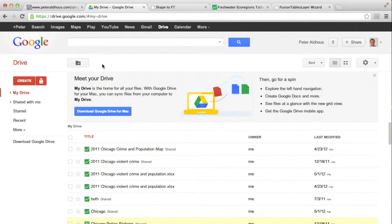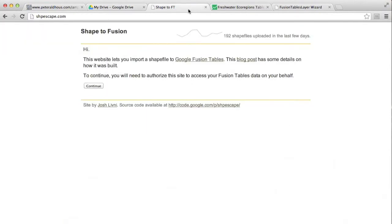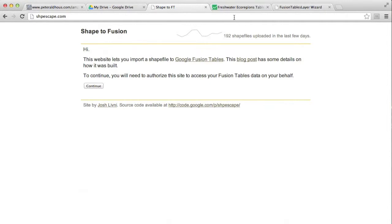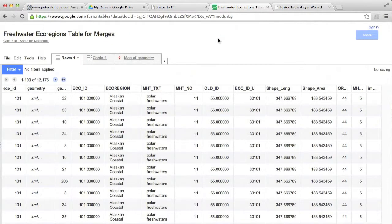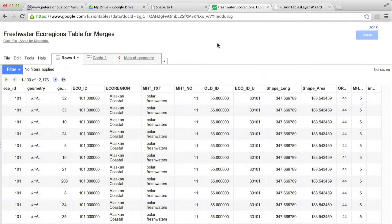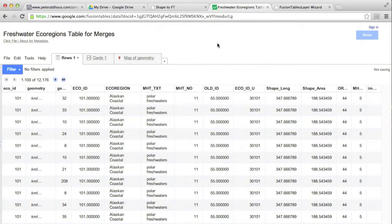Now KML will upload directly into Fusion Tables. Shapefiles, it's a little bit more complicated. You need to use this website. There is a link in the accompanying handout. It's called Shape to Fusion, sometimes called Shape Escape. And you can upload Shapefiles to Google Fusion Tables there. It's a lengthy process, so I'm not going to show it to you here. And in fact, we already have the boundary data for those freshwater ecoregions here in Fusion Tables. It was actually uploaded by the Nature Conservancy, whose data I'm using here.